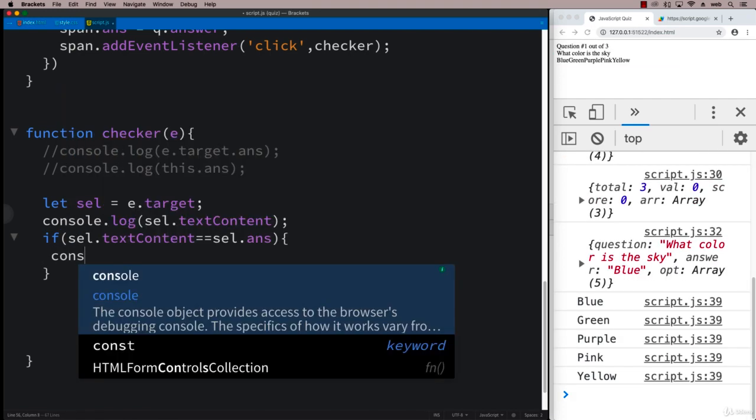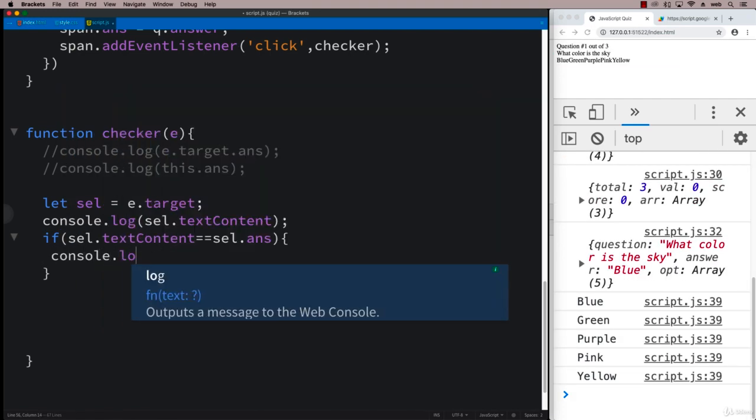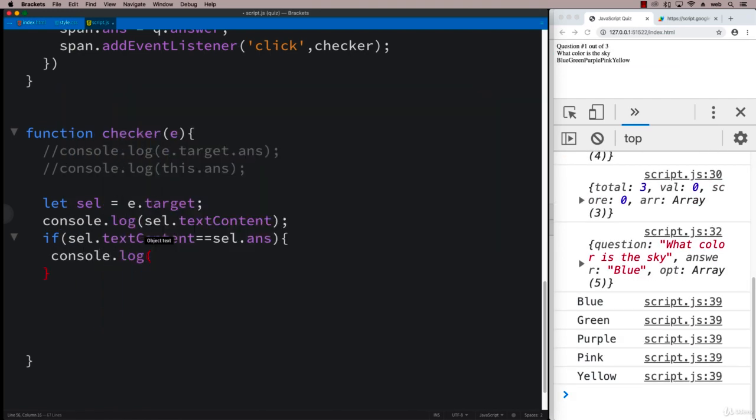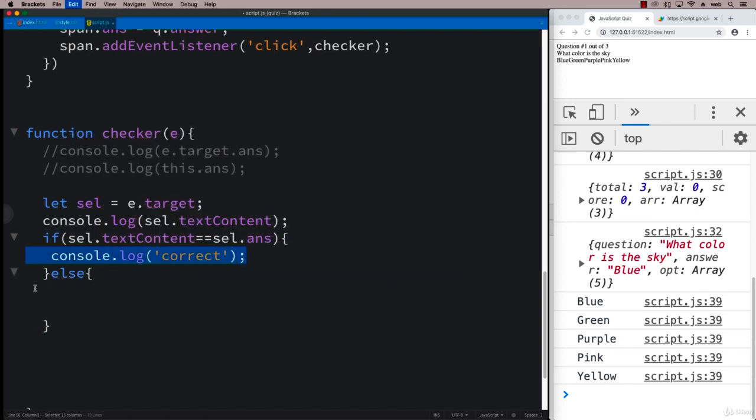And if it is, then for now what we can do is we can console log correct, and if it's wrong, so just do an else, and console log that it's incorrect or wrong.